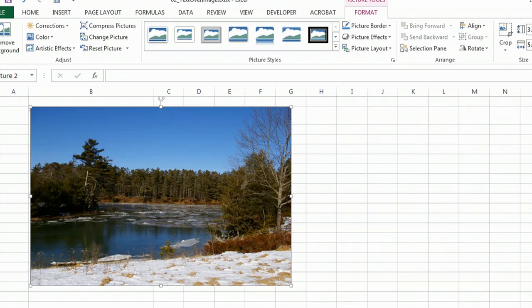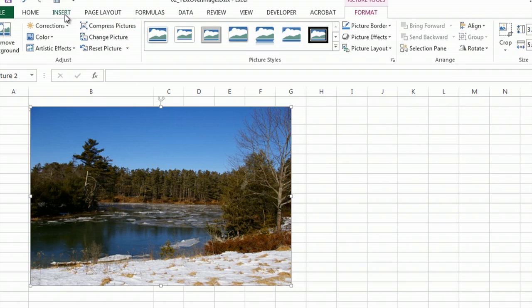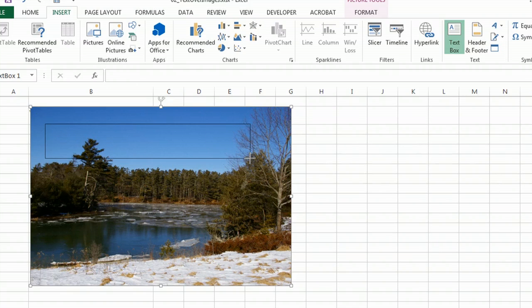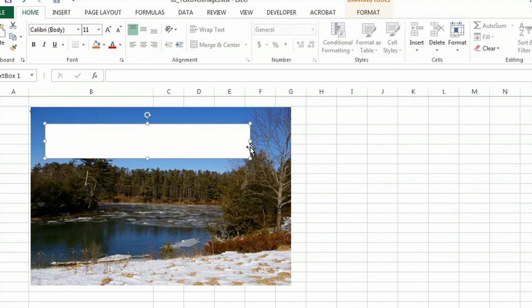What I need to do is go to Insert, Text Box, and then it'll bring up this funny-looking cursor that I can then draw my box. Here's my text.